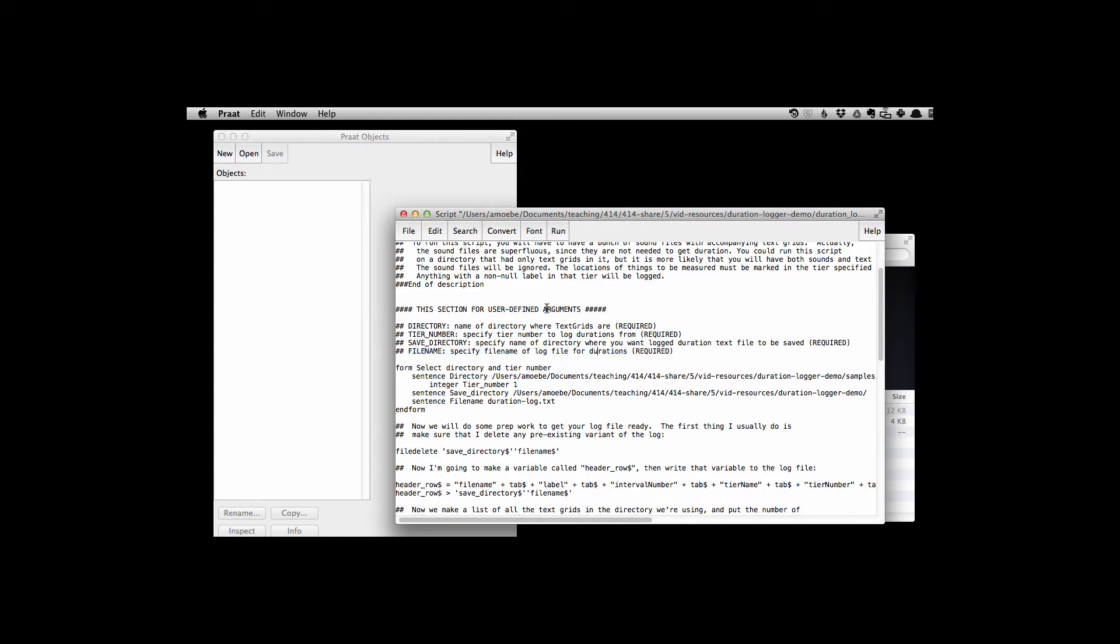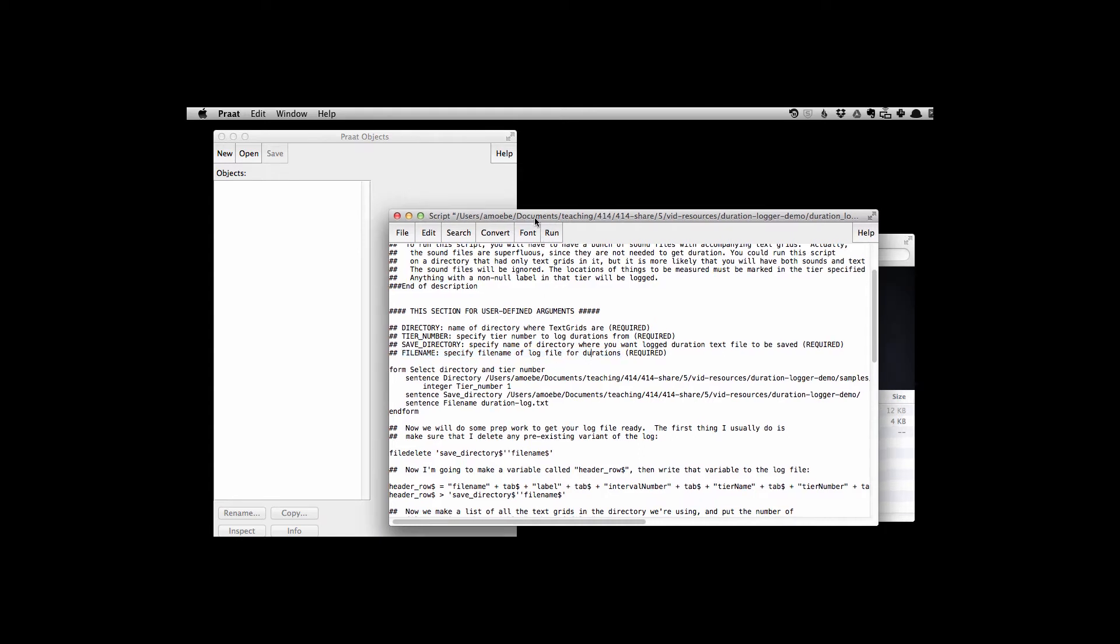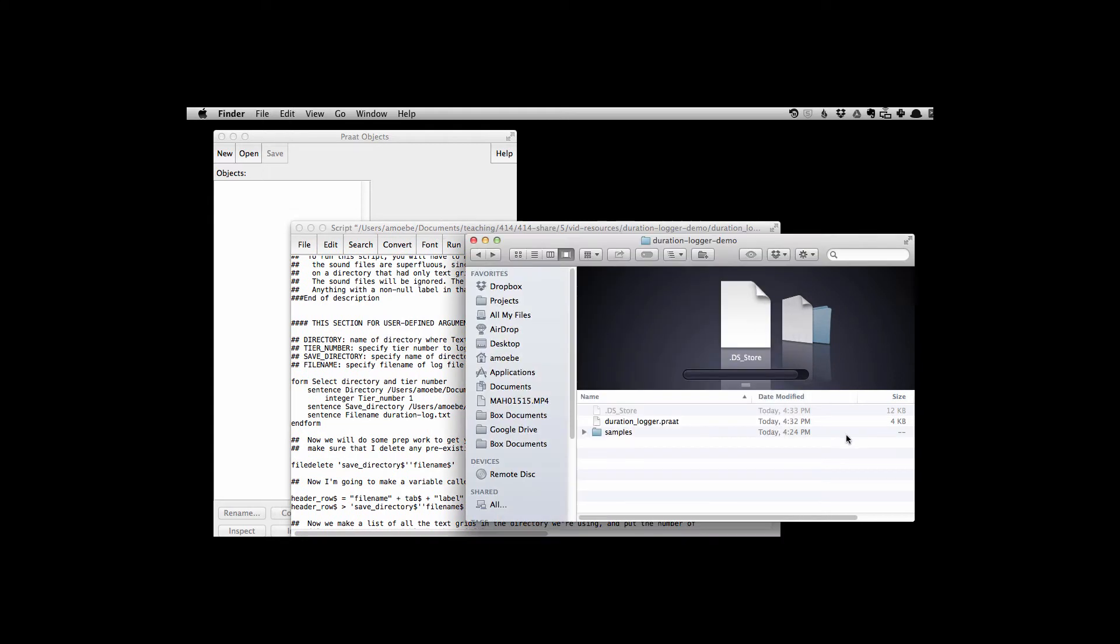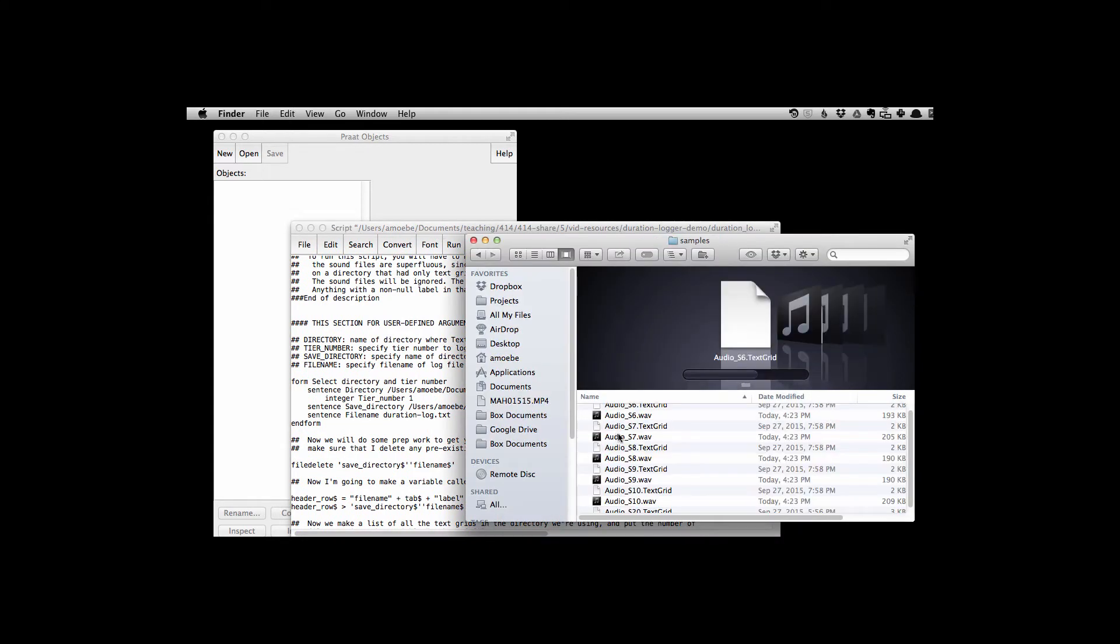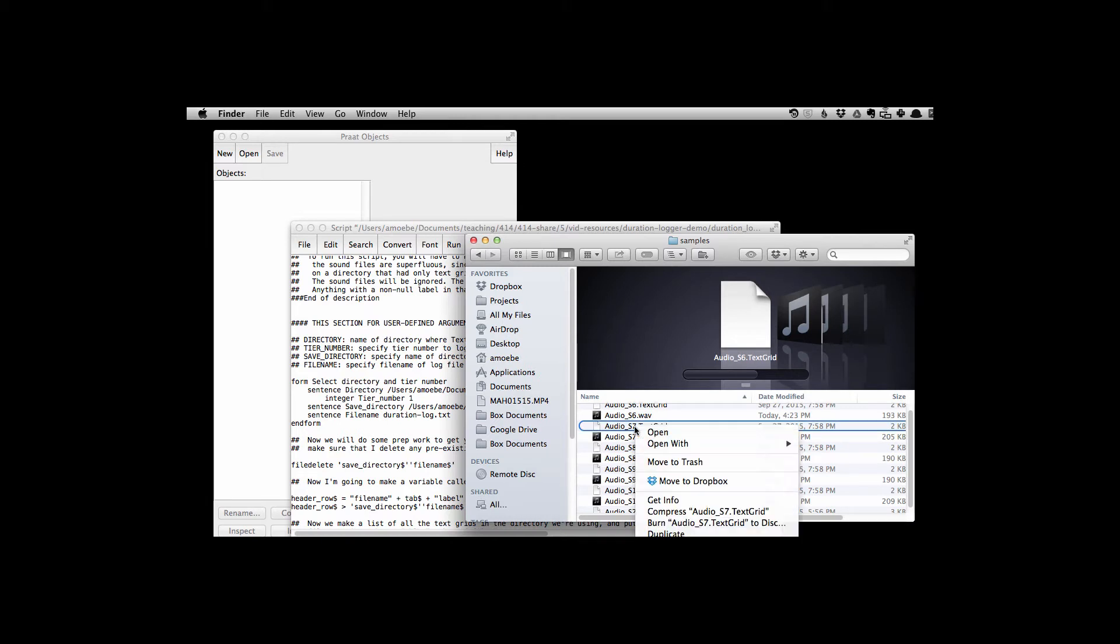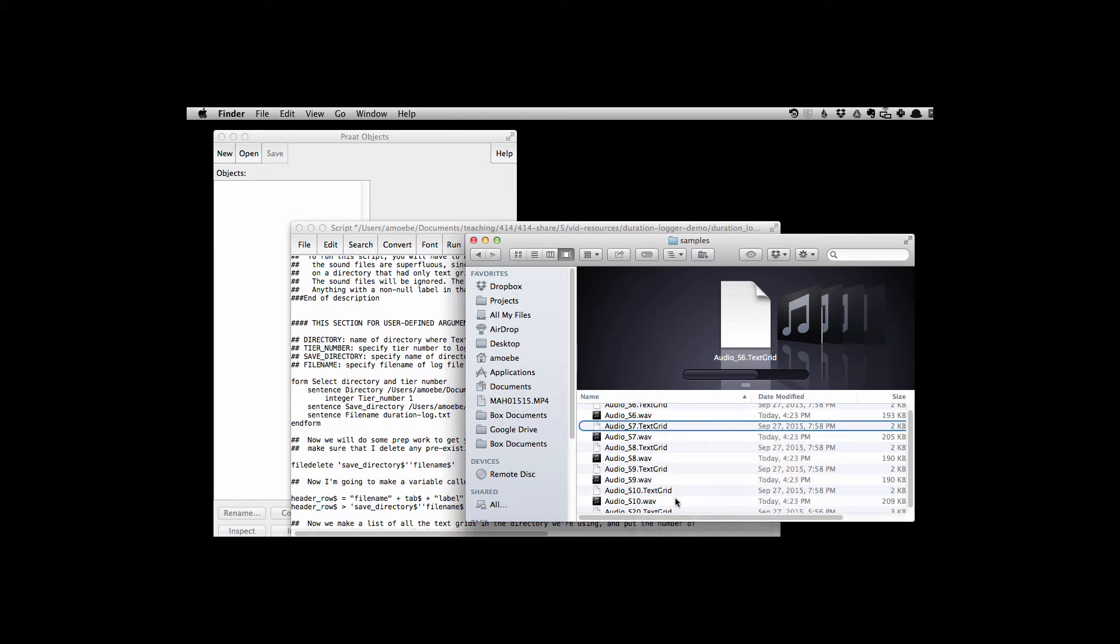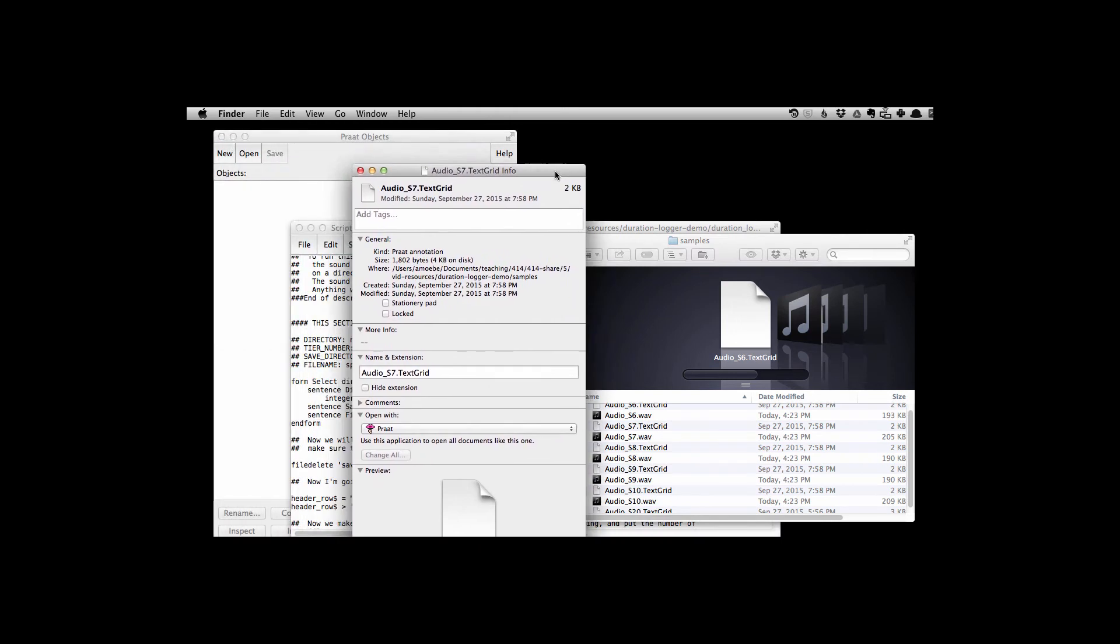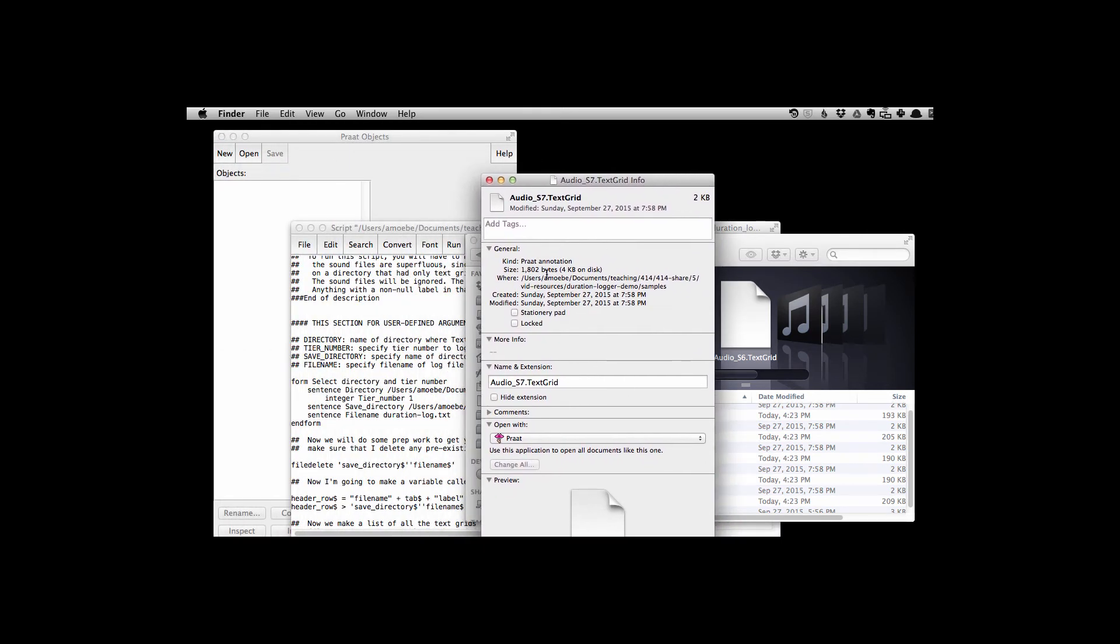So just as a reminder, I need to go in and find where these text grids are. If I click in my folder with the text grids, let me right click on any of the files in there.